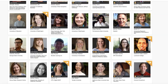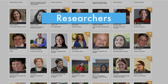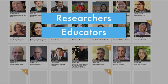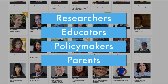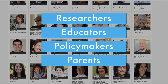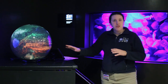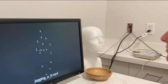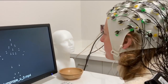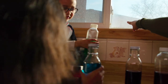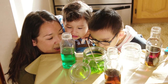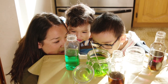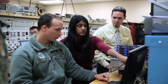The Multiplex invites researchers, educators, policy makers, and parents to learn about cutting-edge efforts to improve STEM education. The videos span multiple disciplines and reflect efforts in pre-K through graduate education.